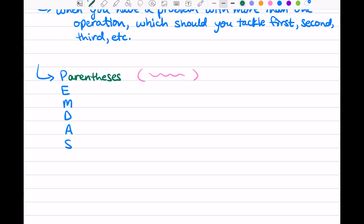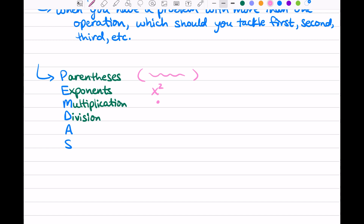Once you've done that, you focus on exponents — E. As we've learned, you can have something like x to the second power, also called x squared. Once you've done the math in parentheses, do the math with exponents. Then you move on to M for multiplication — we use a dot to represent multiplication. Next in our order is D for division. And our last two are A for addition and S for subtraction.